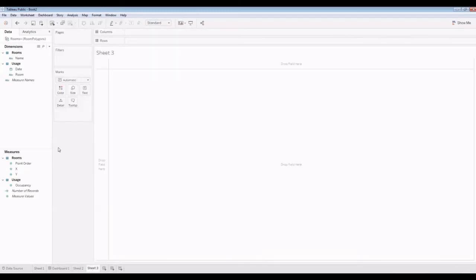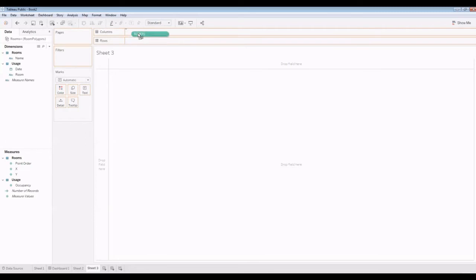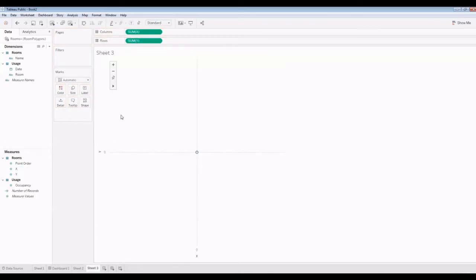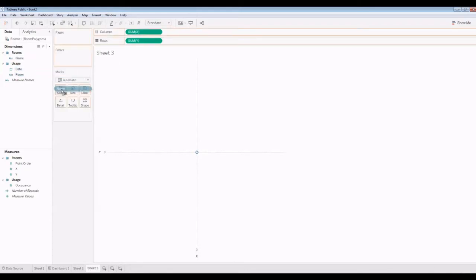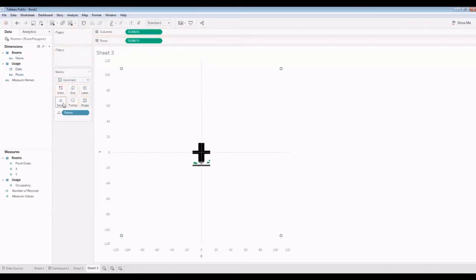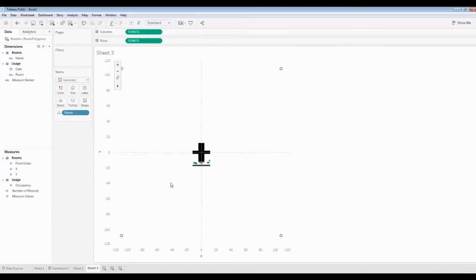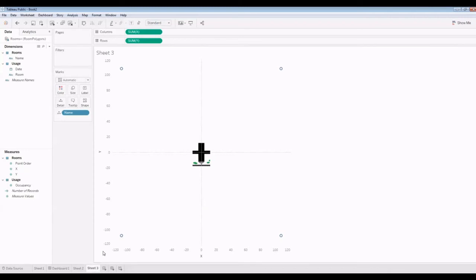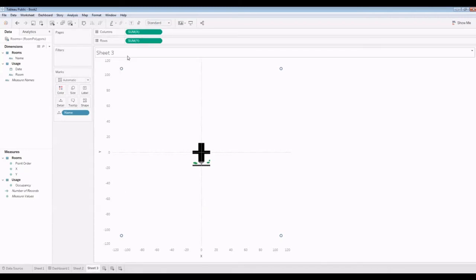In this case, I'm also going to do the X and Y. And I'm going to put room name into detail. Notice it's got the background image here. I need, I want to get rid of that. I want to use the background image for sheet one, of course, but not for sheet three. So how do we do that?